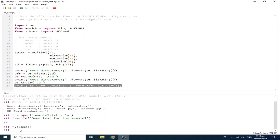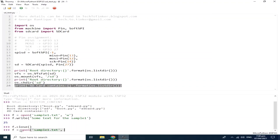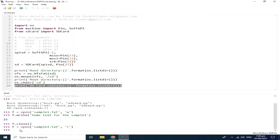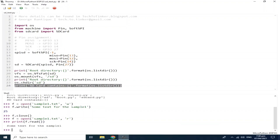Now, to read what is written inside sample1.txt, we can open it again with f = open, this time with the permission of read, then close. We can print it using print(f.read()). As you can see, this is the text we wrote inside sample1.txt.